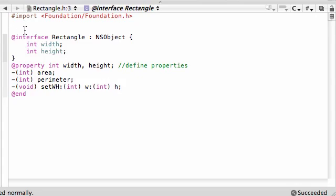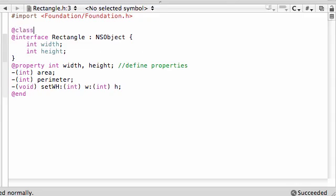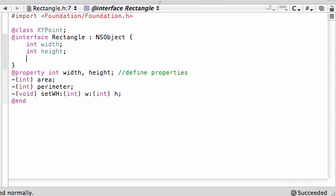The first thing you want to do is, after importing foundation, go ahead above your interface and you want to reference the class XYPoint. This is because we're going to be working with origin objects. So XYPoint, not only does your rectangle have a width and a height now, it also has an origin object right like that.